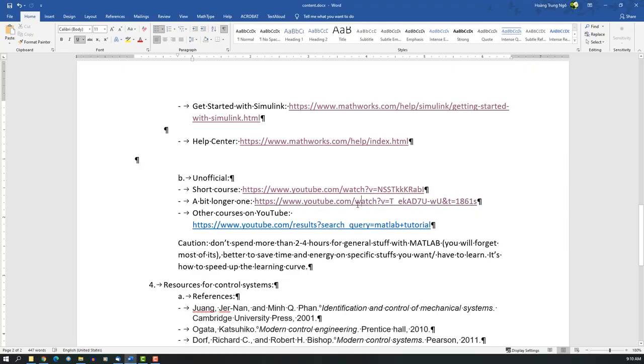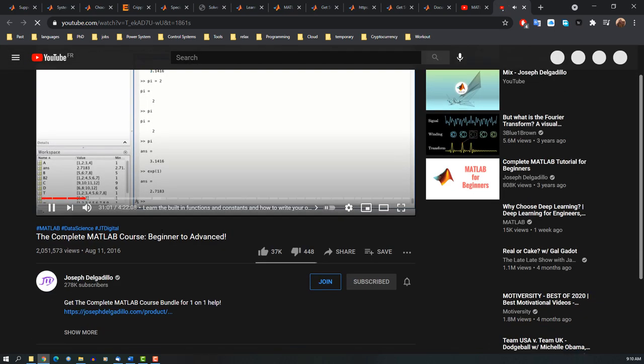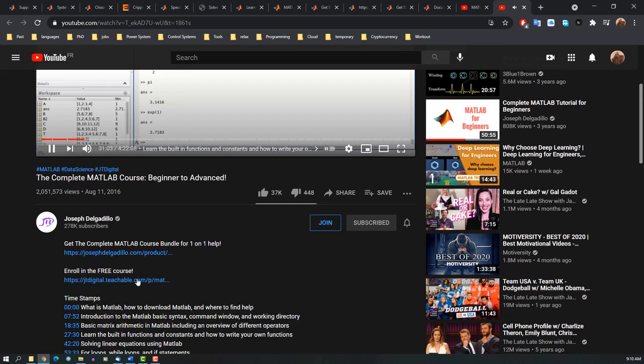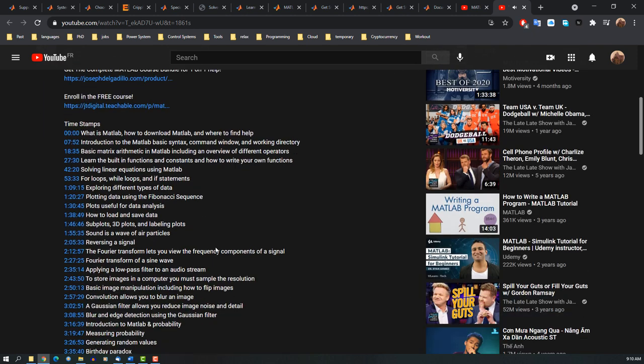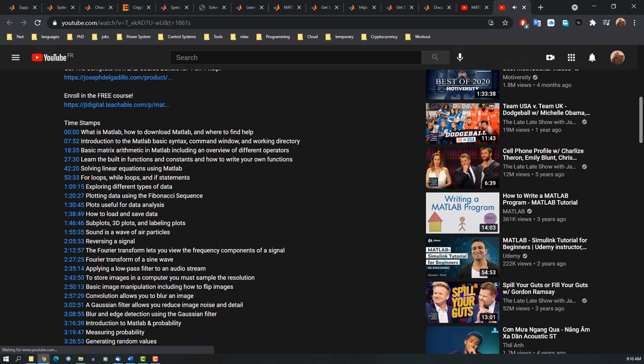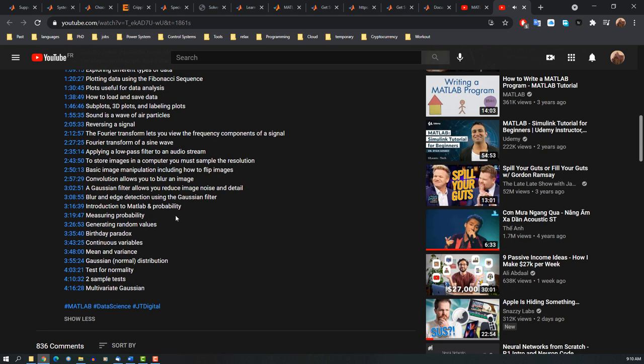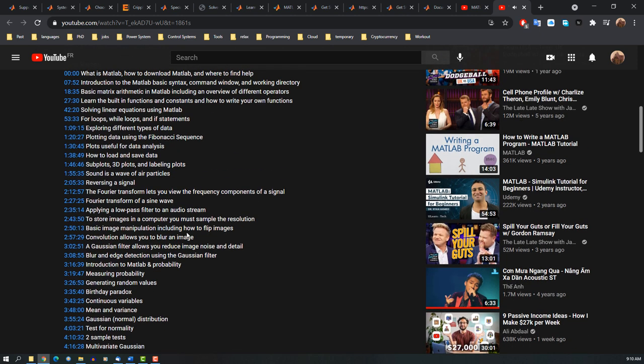Next is a bit longer, but for me I think this one is a bit better, but it's a little bit too many things for some people. So check it out.